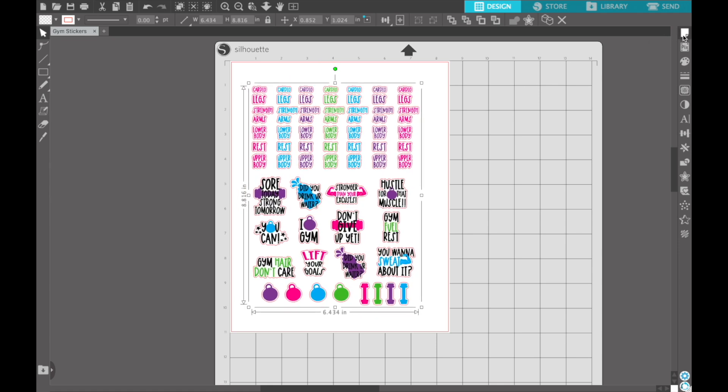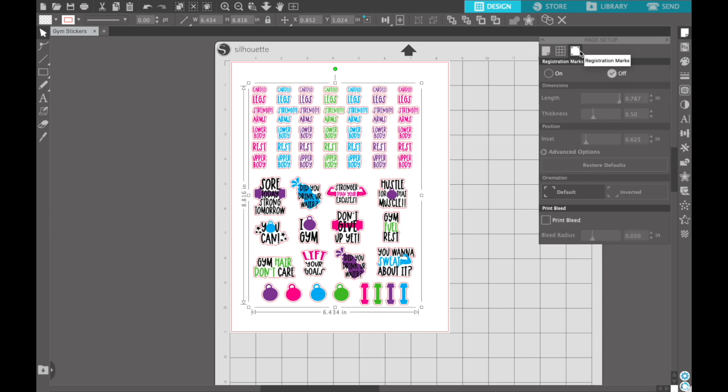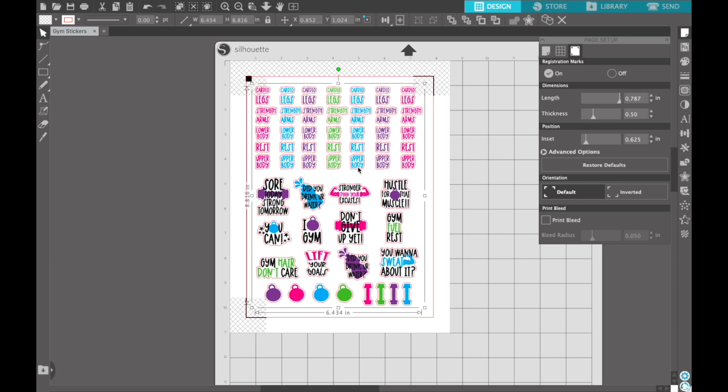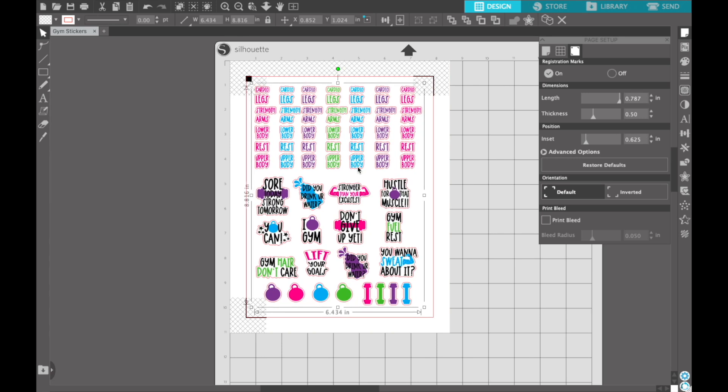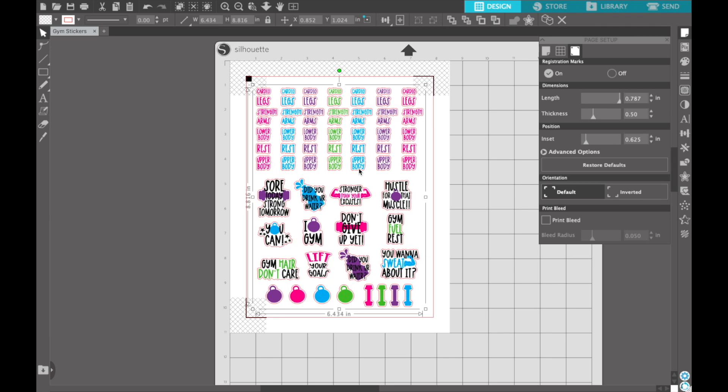We want to turn on our registration marks. This is perfect for your print and cut. Come to this page all the way over to the right, click On, and this will allow the registration marks to come on. What you need to do is stay within that red border there.